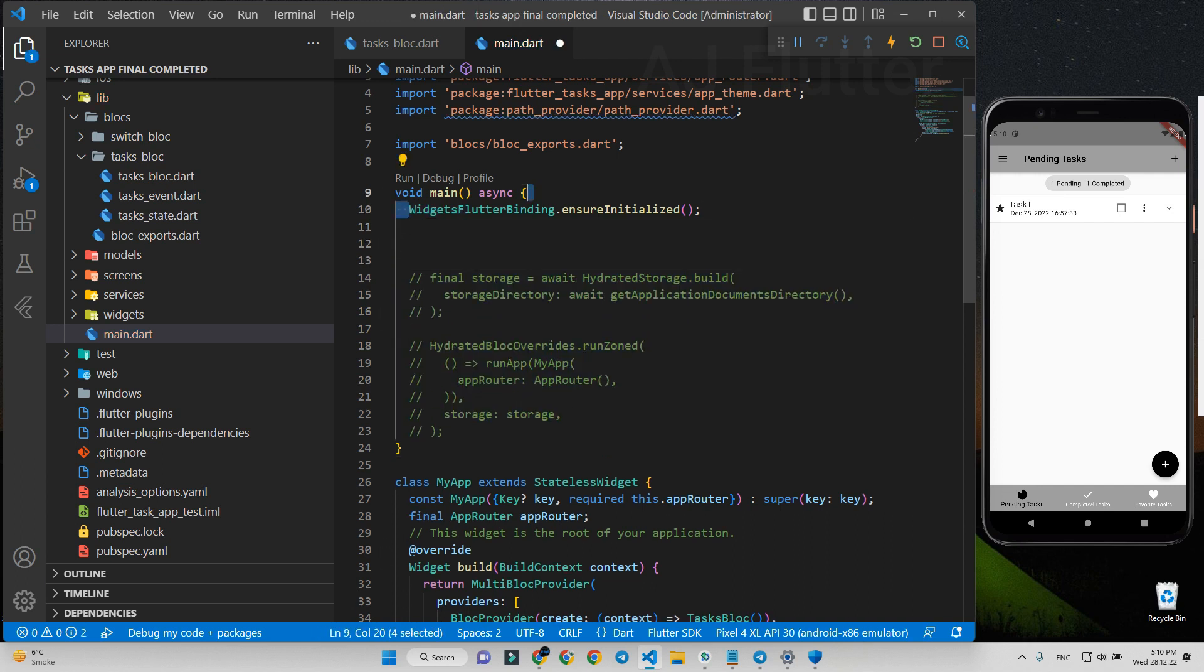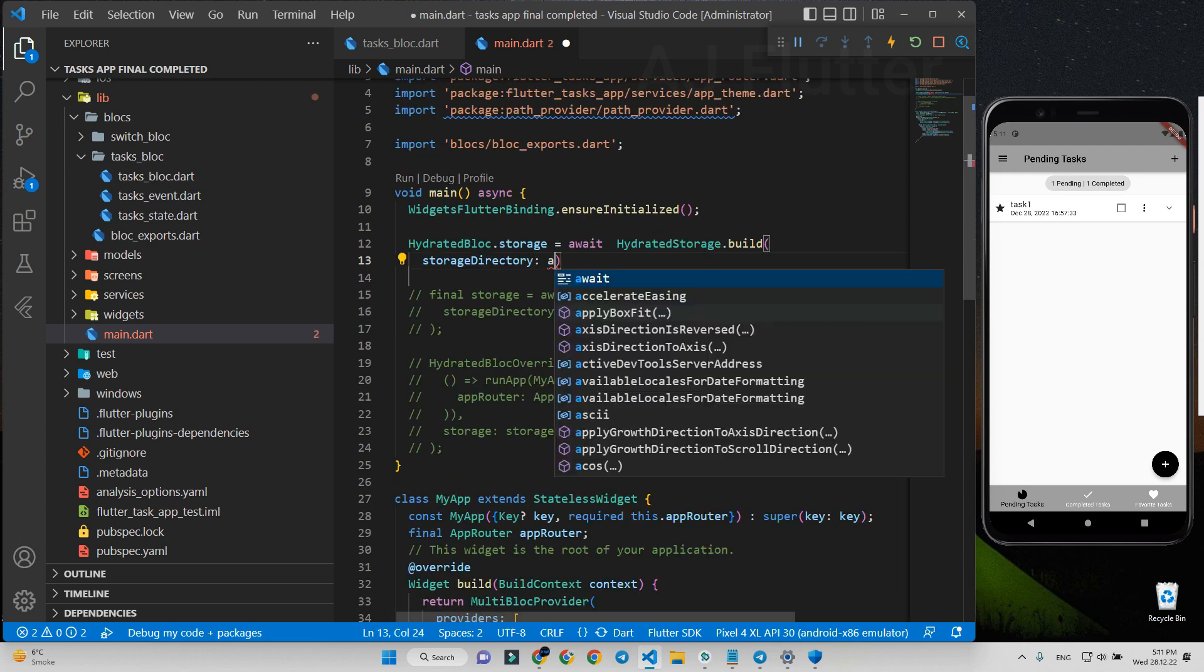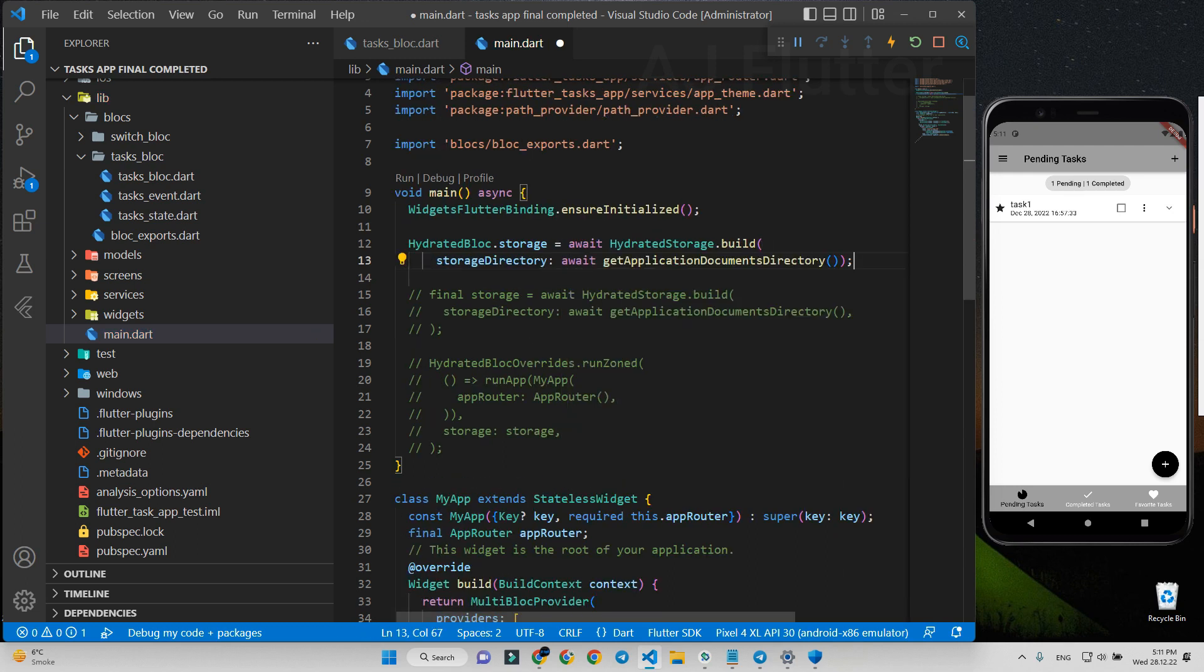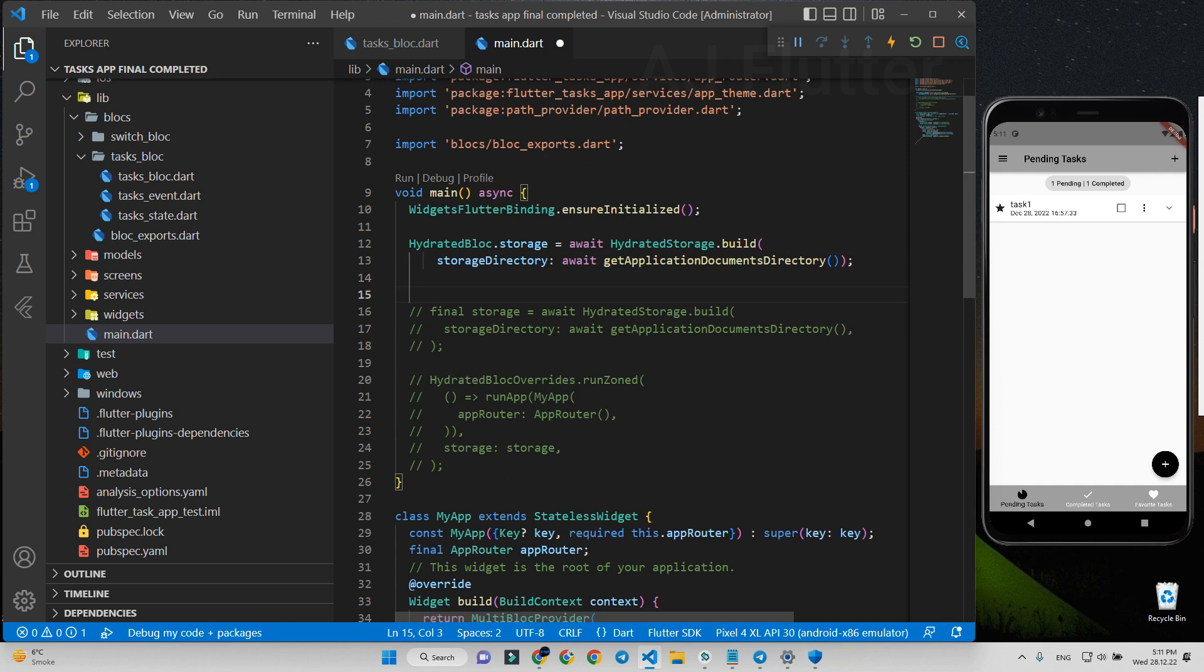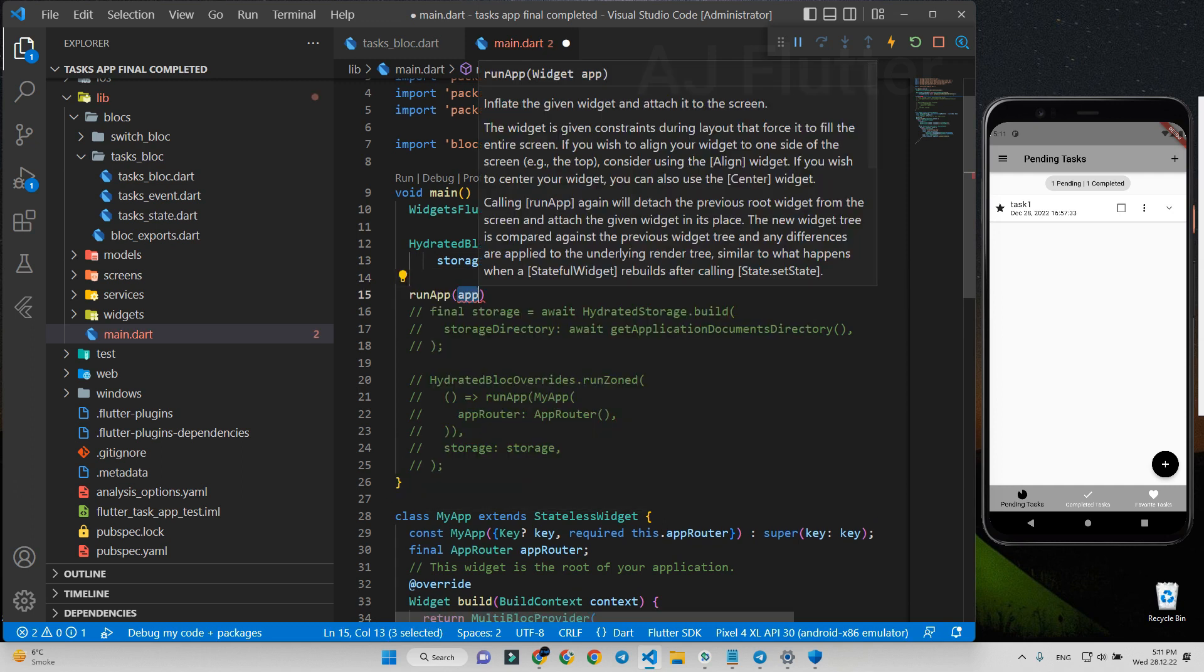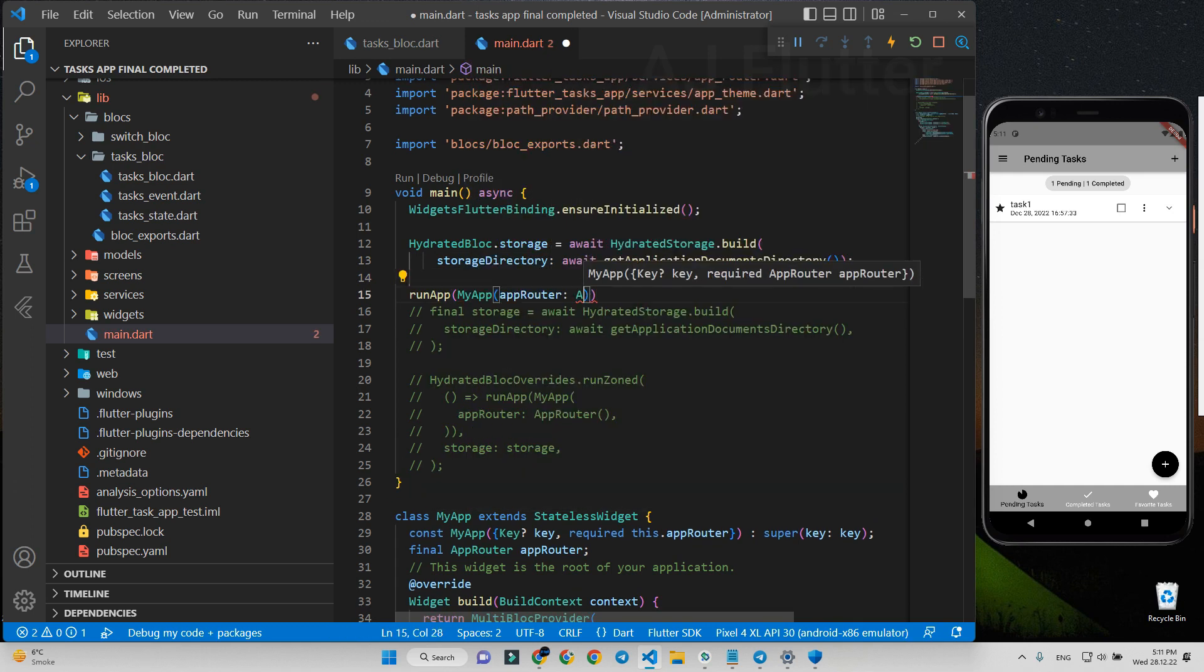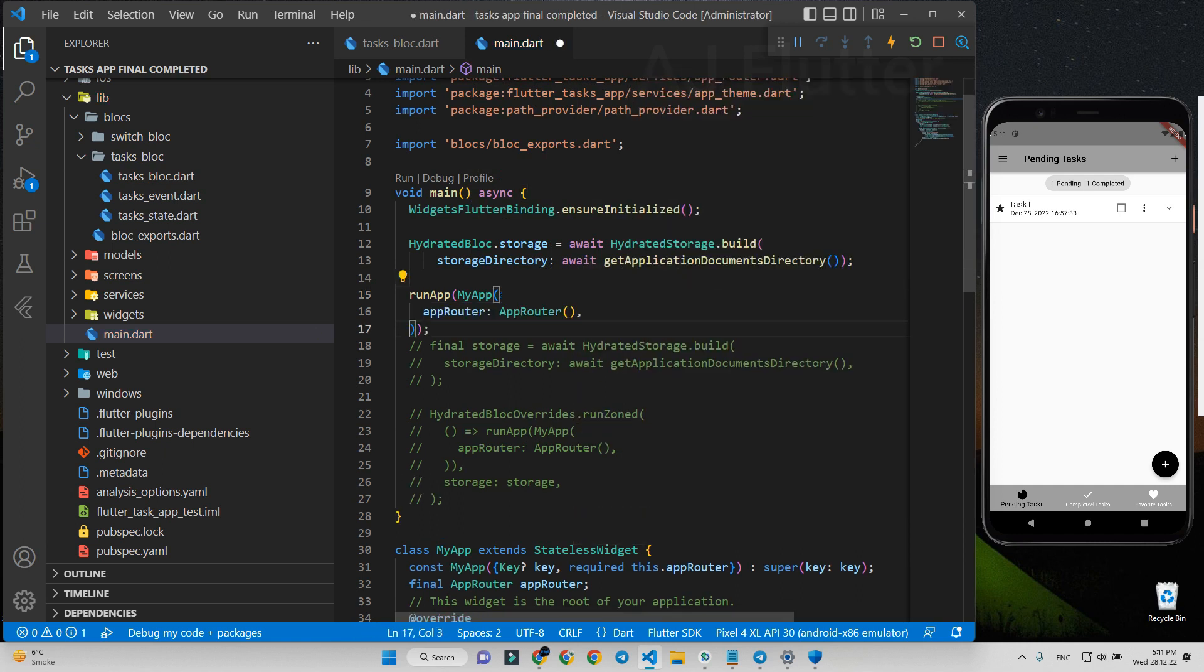This line of code remains the same and new one is hydrated block dot storage, which is equal to hydrate storage dot build, and the same like previous. In the next line we call our main run app function in this format. If you are using this migration for another project, you have to adapt it for our run app function only, and we're all done.